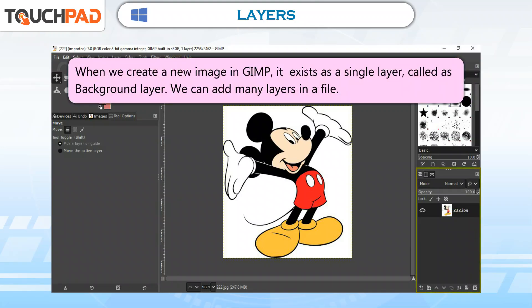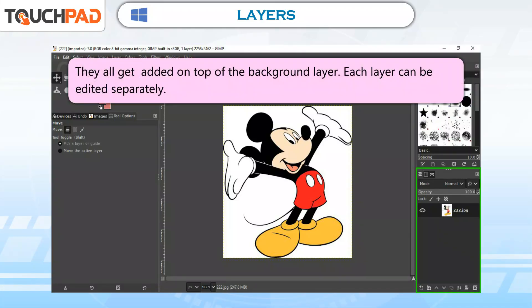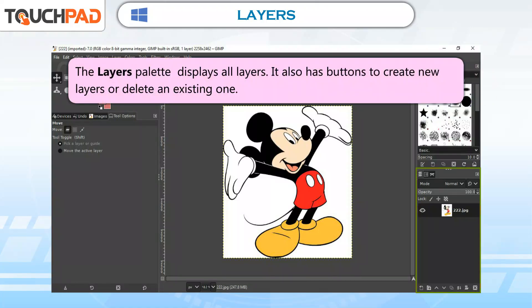When we create a new image in GIMP, it exists as a single layer called the background layer. We can add many layers in a file and they all get added on top of the background layer. Each layer can be edited separately. The layers palette displays all layers and also has buttons to create new layers or delete an existing one.